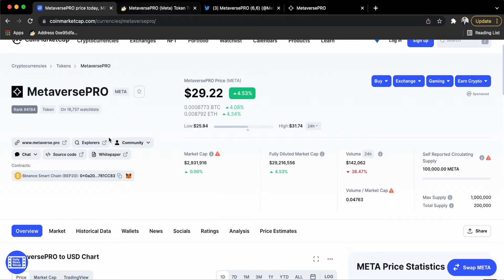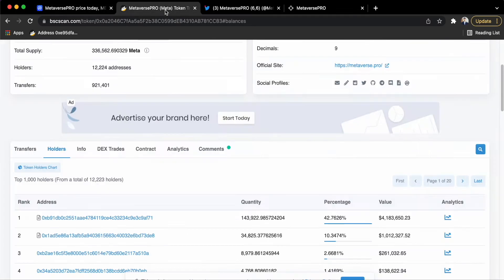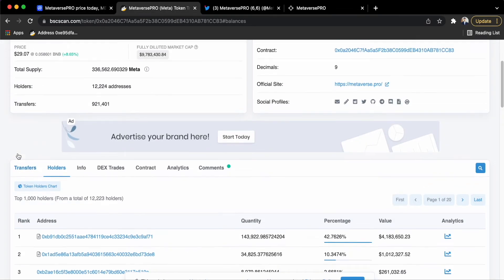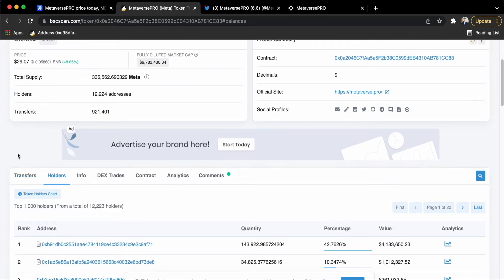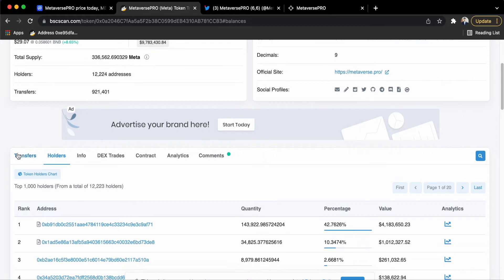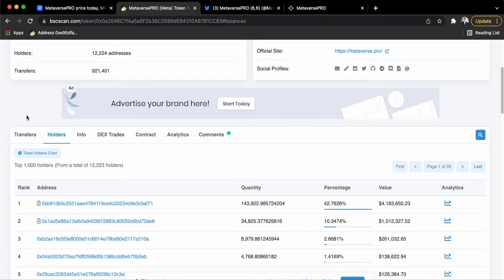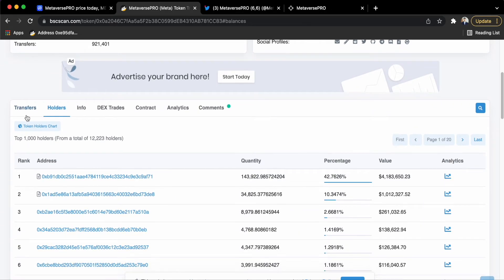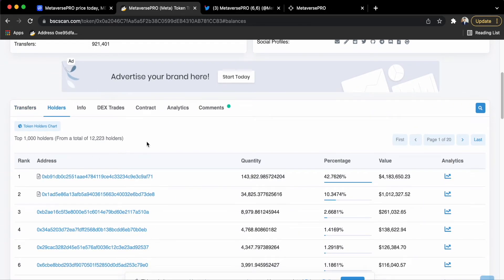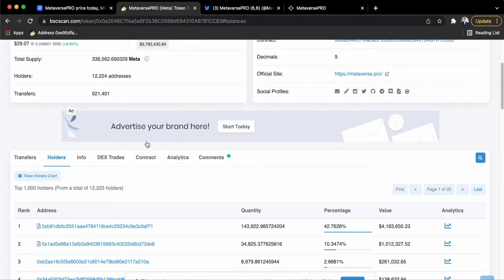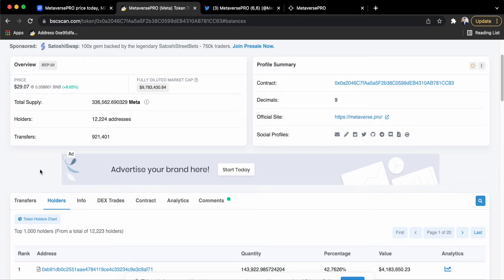If you look at their wallet address which you can view by clicking on Explorers, then there are about 12,224 addresses which means that these wallets still hold META. So it is quite a number and I think it has some significance that they might not run away or might be a new scheme.